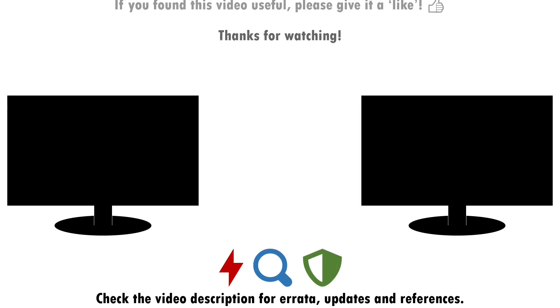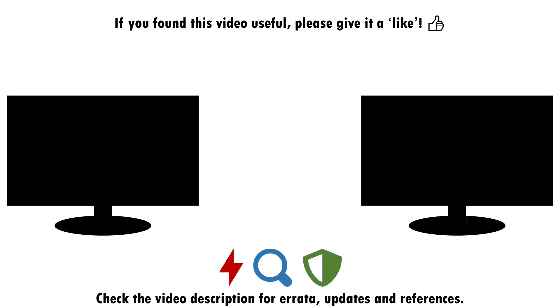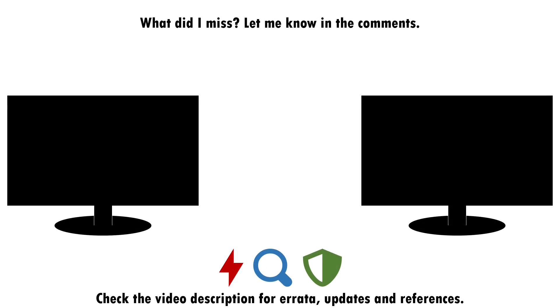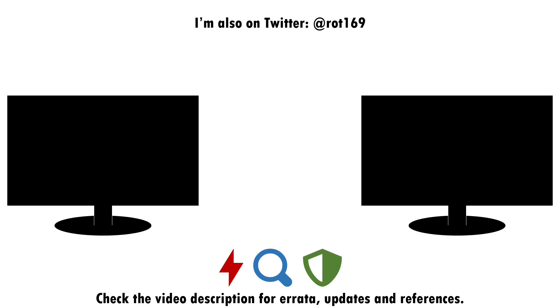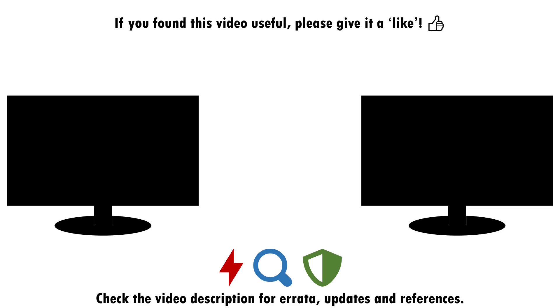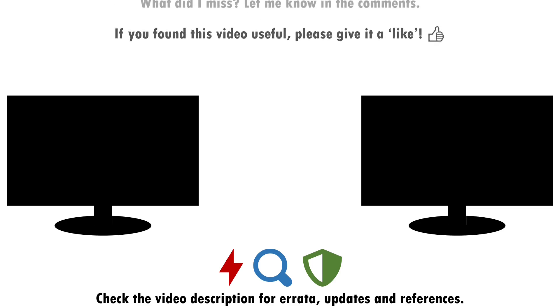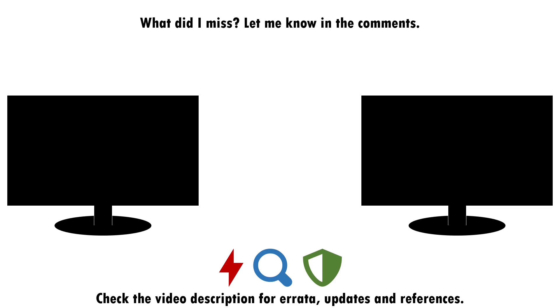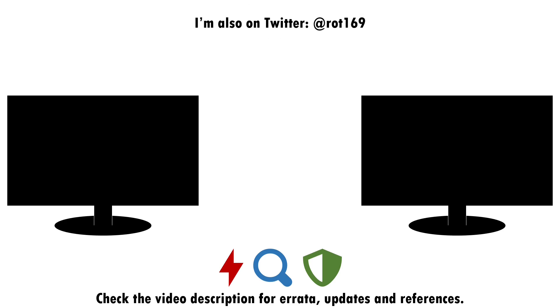But that about wraps up this video. If you found it useful, please do give it a like and consider subscribing if you want more of this sort of content. Drop a note in the comments if there's anything you think I've missed around attacking, detecting and defending against the abuse of BITS jobs, or if you have a good idea of what topic I should cover next. I'll see you next time.